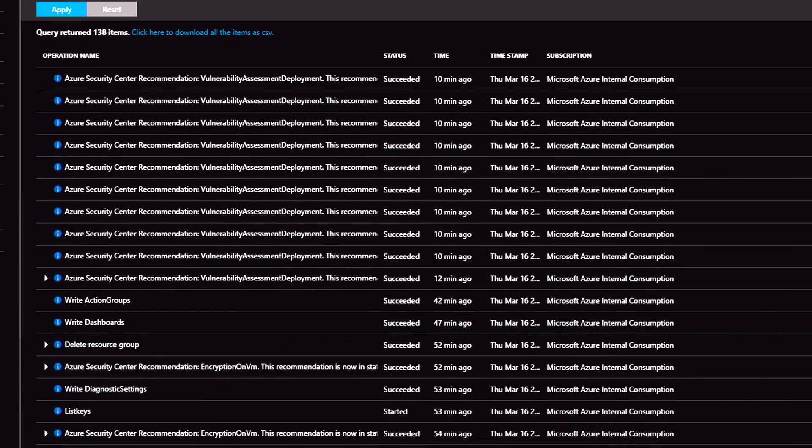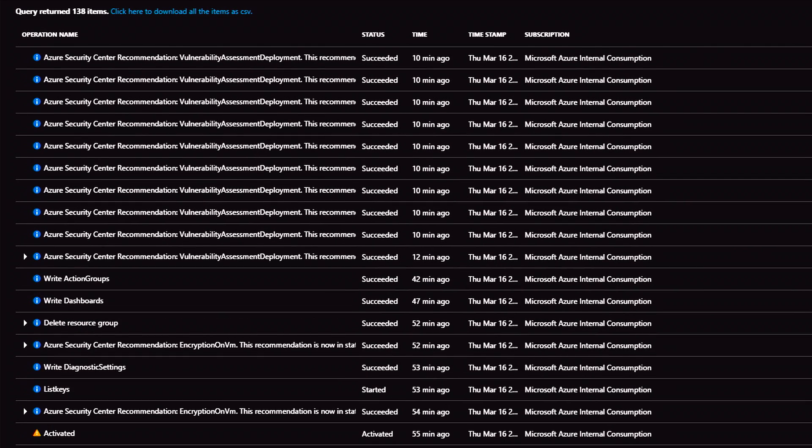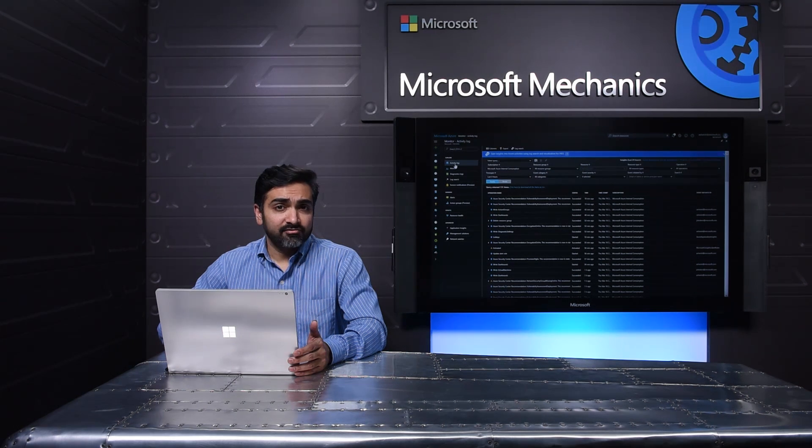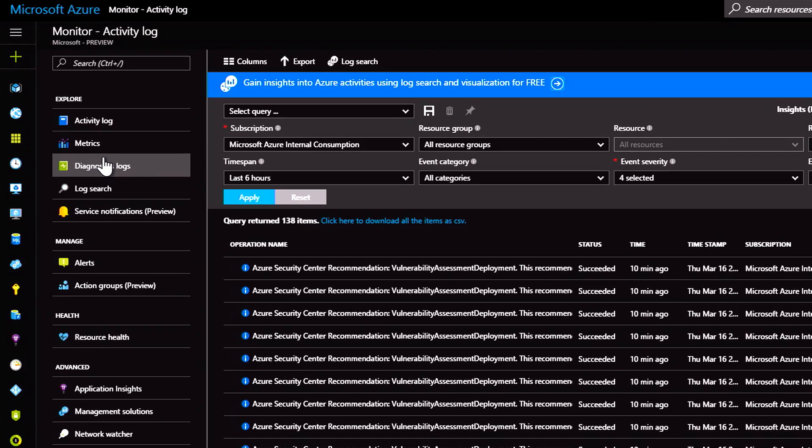This gives me information about events such as VM shutdown or deployment failure. And if I want more information, I can always look at diagnostic logs.